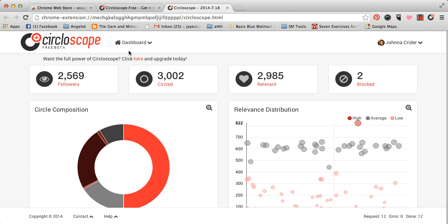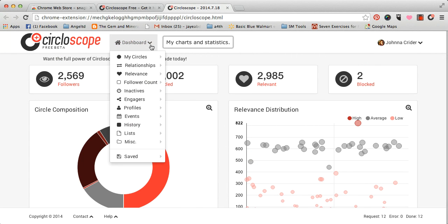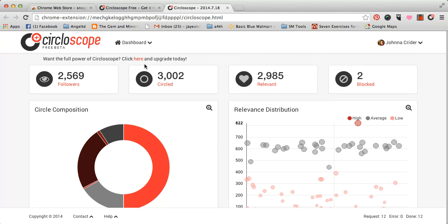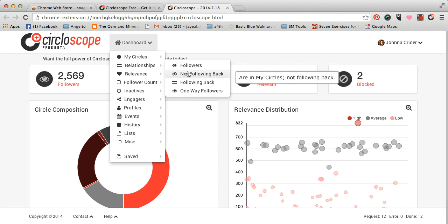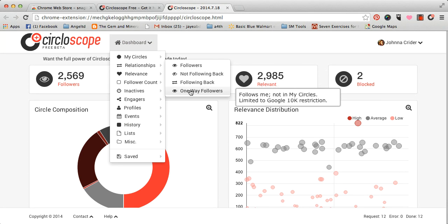And, of course, you can also check your relationships, meaning who is your follower, who is not following back, who is following back, and one-way followers, people who follow me, but I haven't followed back.